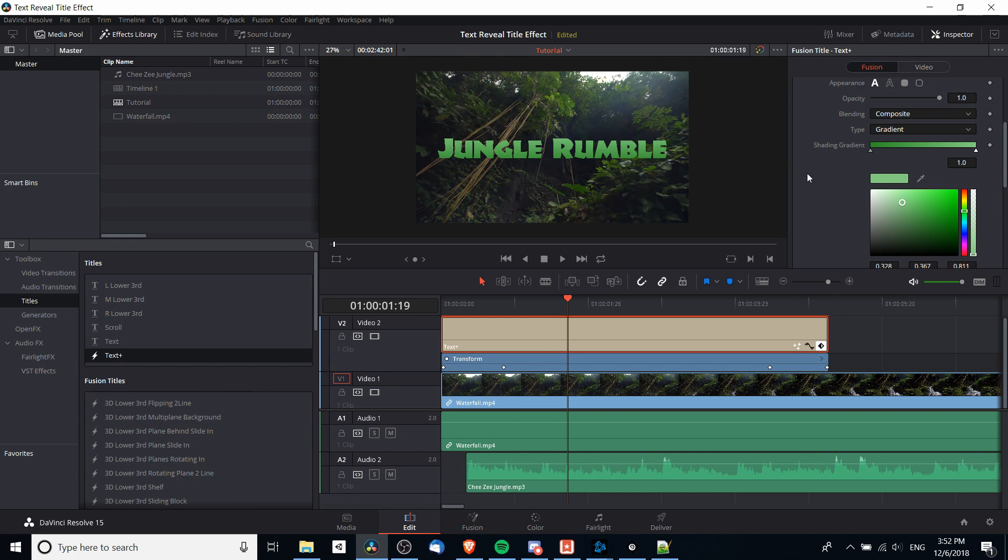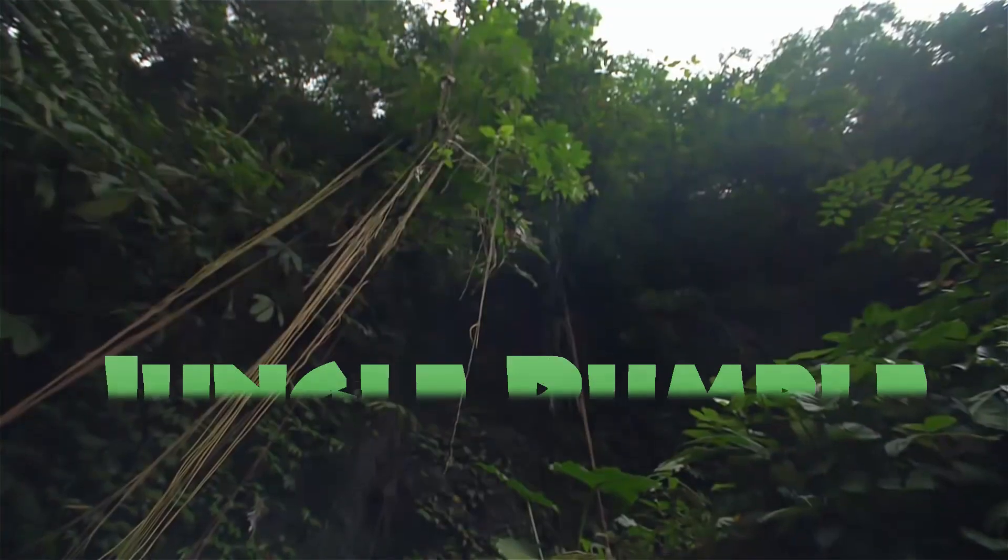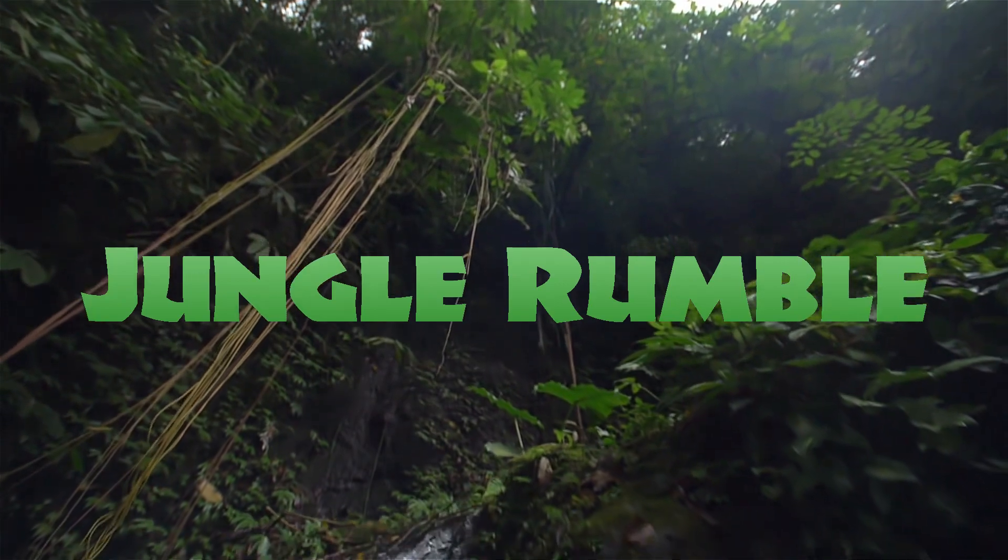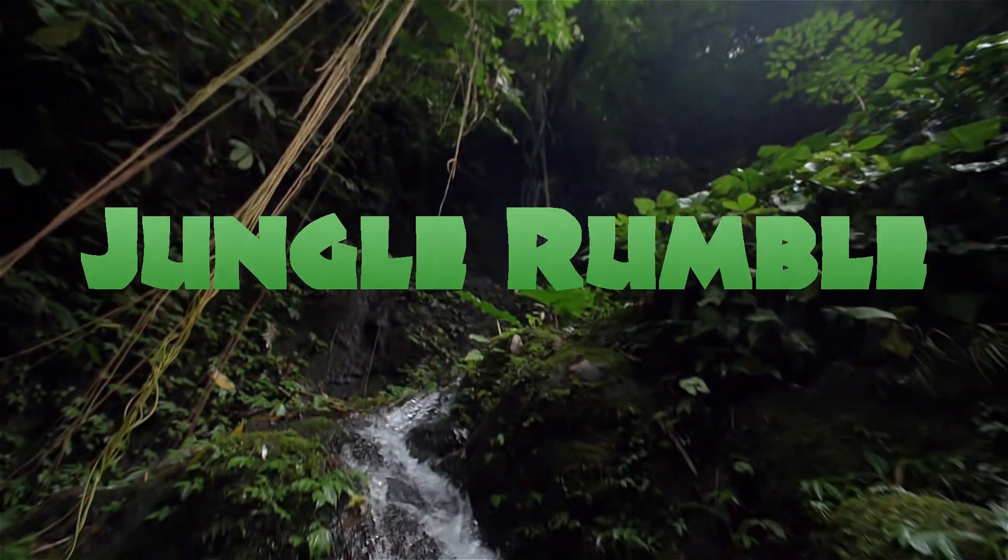And that's going to be it. So I've been Chris, thanks for watching this video on how to create a text reveal title effect inside of DaVinci Resolve 15. I hope you guys learned a lot and I will see you guys in my future video content.